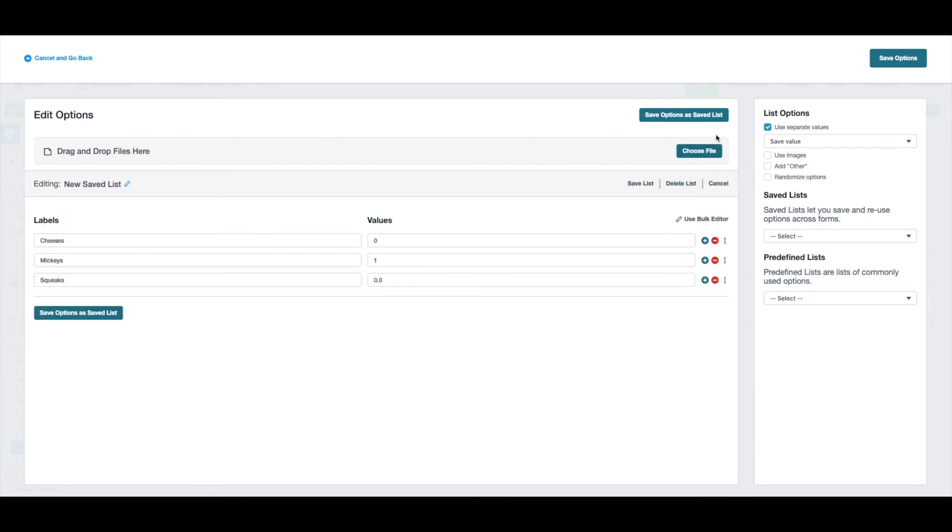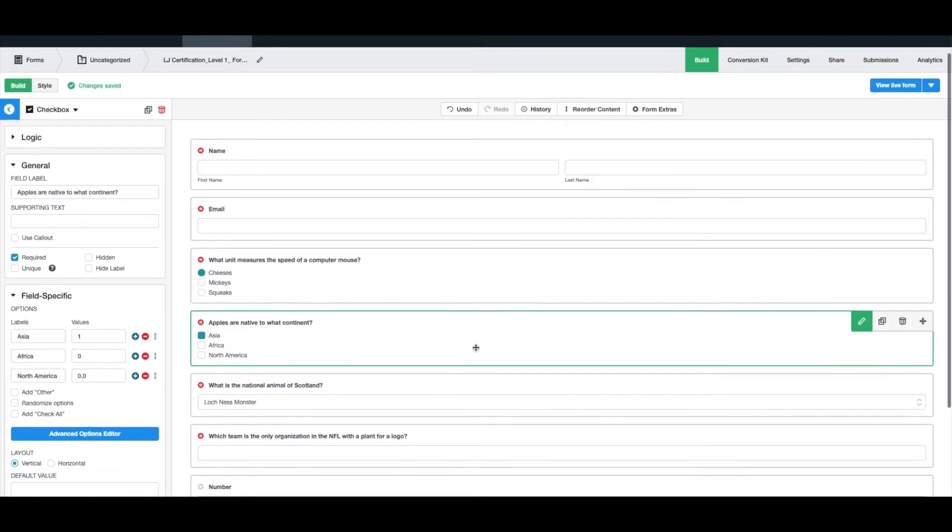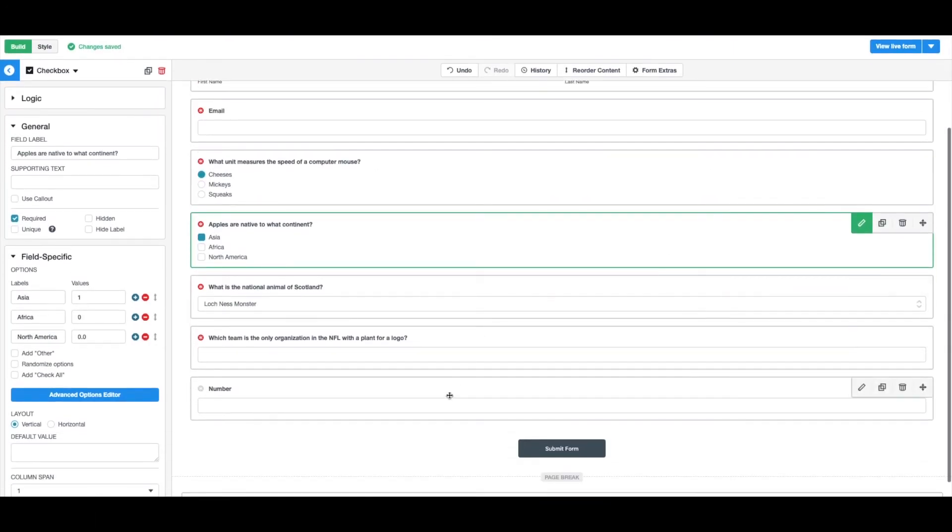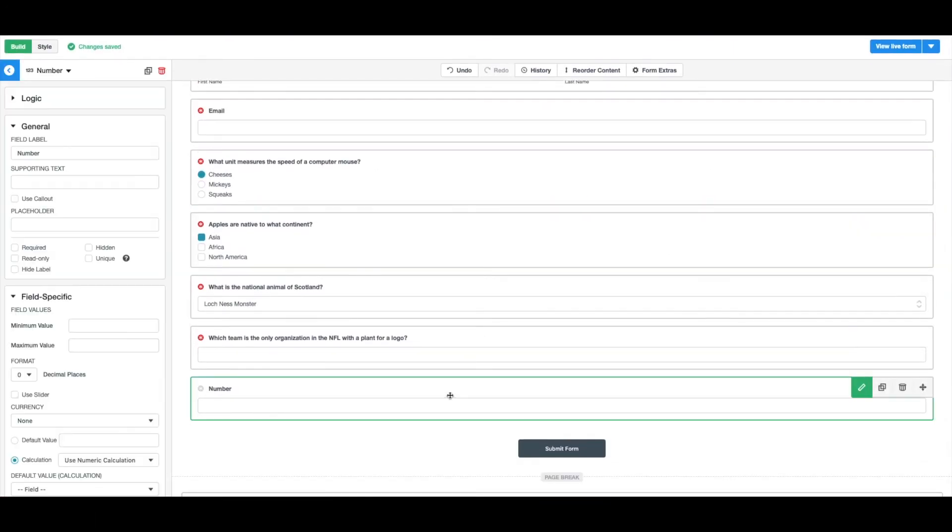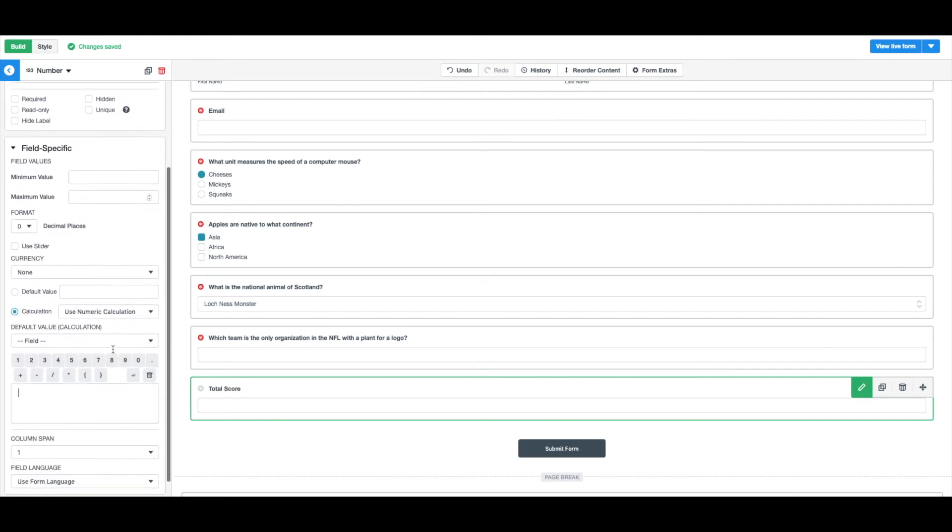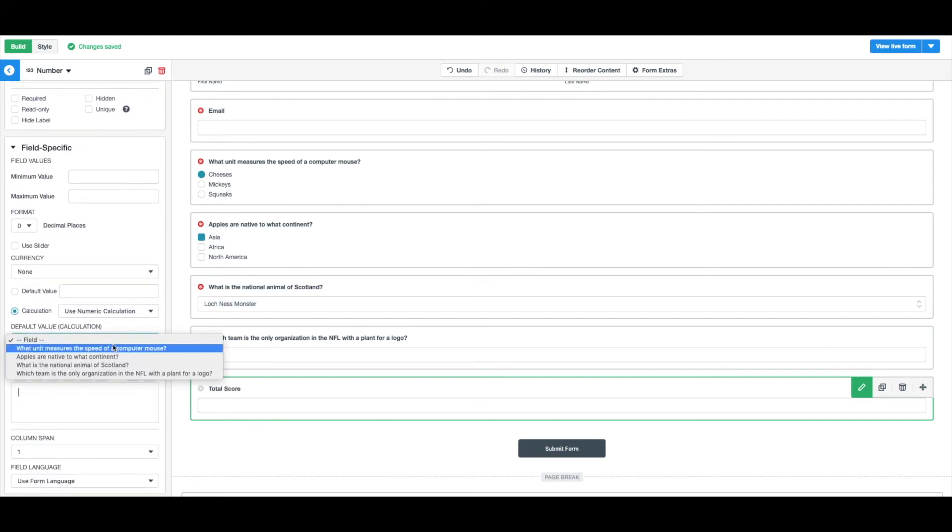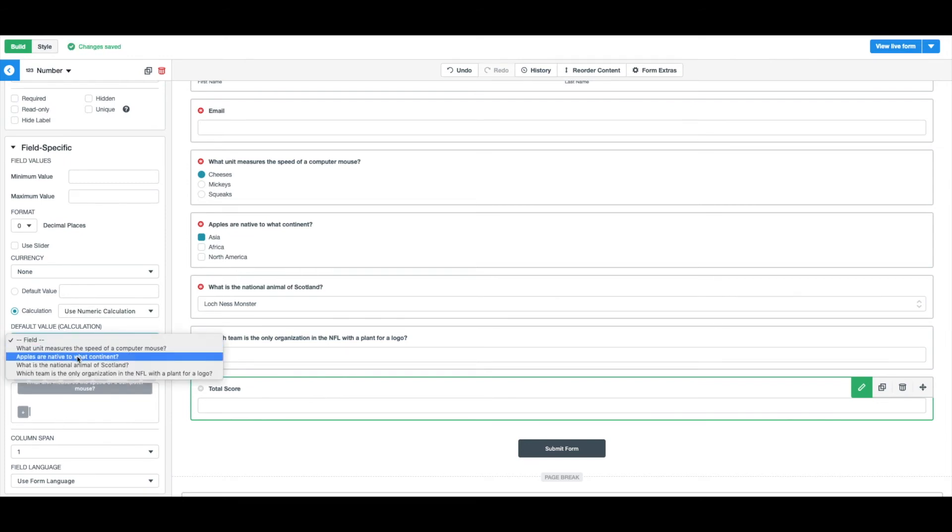Next, we'll save our updates and follow the same process for our drop-down list. Select the number field. Here, we'll create our calculation. Under the Field Specific drop-down, select Calculation. Use the drop-down list to select the questions you'd like to use to calculate your quiz score.